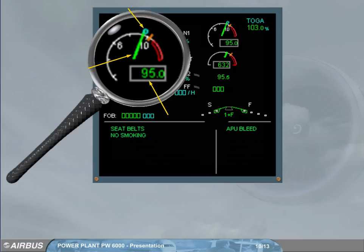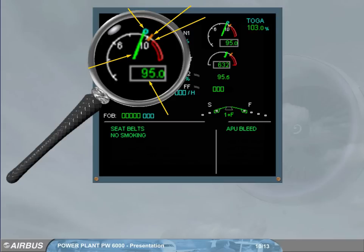The blue circle shows the N1 related to the thrust lever position. The amber mark shows the maximum N1 — that which would be produced with the thrust levers fully forward. The beginning of the red area shows the max permissible N1, and the rest of the arc shows the exceedance area.